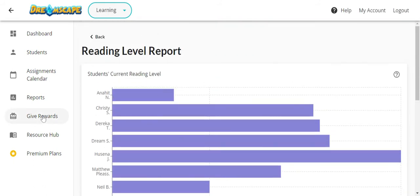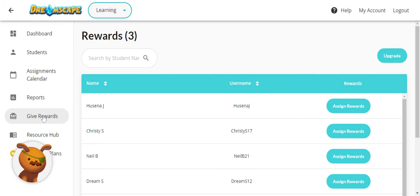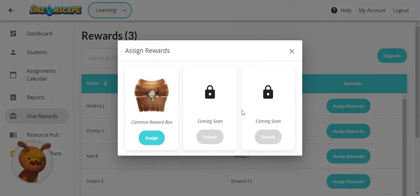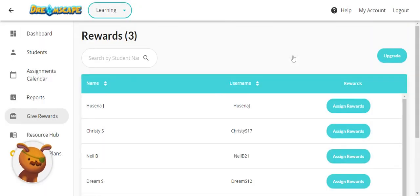Do you want to reward your students in-game? You can now click on Give Rewards. The common reward box is currently unlocked for you to assign, but you can look forward to more rewards coming soon. Premium users can give out unlimited rewards while free users have a maximum of three to give out in a month.